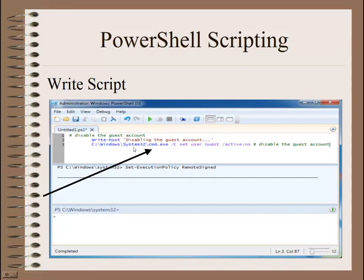So we're going to write a script. These scripts were taken off the internet and there's a lot of resources, which I'll discuss later. This is the script down below; this up here is just notation information. You're going to go to the C drive, Windows, System32 and it's using cmd.exe. It's taking the user account and disabling it with the command 'active no.'